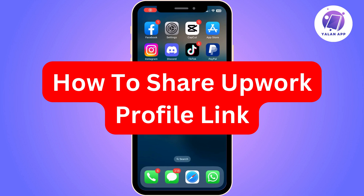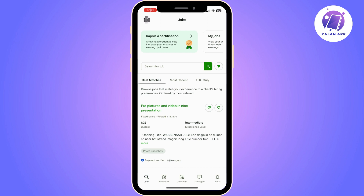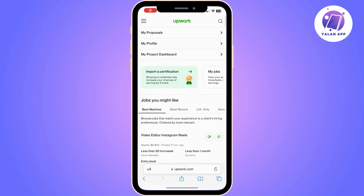In this video I'm going to show you how you can share your Upwork profile link. The first thing you need to know is you are unable to share your profile link on the Upwork app. So instead you will need to do that from your PC, or you can go to any browser on your phone and open Upwork.com and access your account, and then you can get it from there.